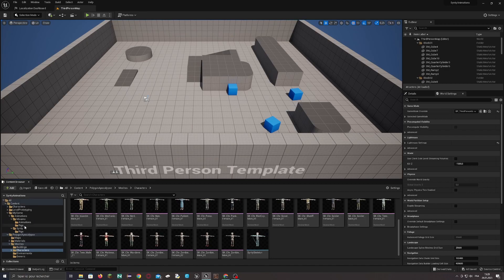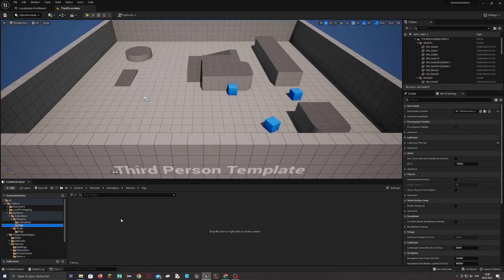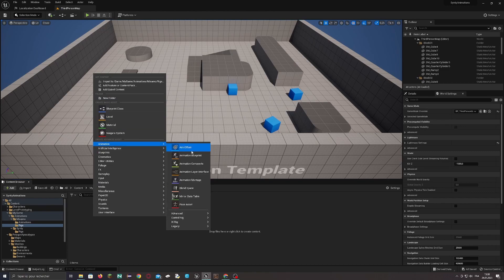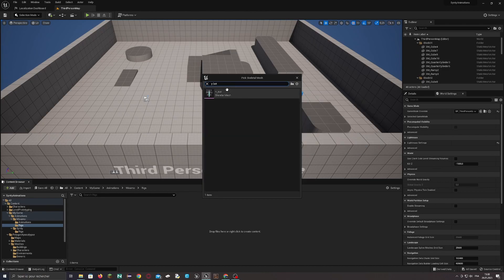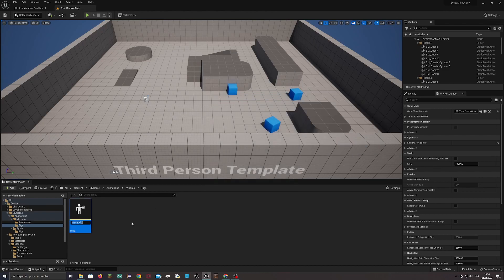Now we have to link the Mixamo animation with the Cinti character. For this, we have to create two rigs: one for Mixamo and one for the Cinti character. Then we will create a retargeter which will transfer the animation from one rig to another. In the Rigs folder, create a new Animation IK Rig and select the Ybot skeletal mesh. Call it 'MixamoRig'.